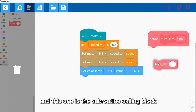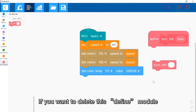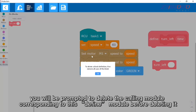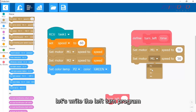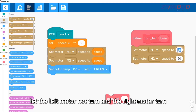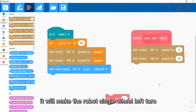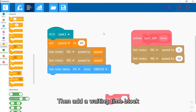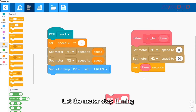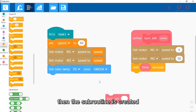The other generated module is the subroutine calling block. If you want to delete the define module, you will be prompted to delete the corresponding calling module first. Next, let's write the left turn program using single wheel left turn: let the left motor not turn and the right motor turn. Then add a waiting time block, place the 'left turn time' parameter variable here, and then let the motor stop turning — the subroutine is now created.